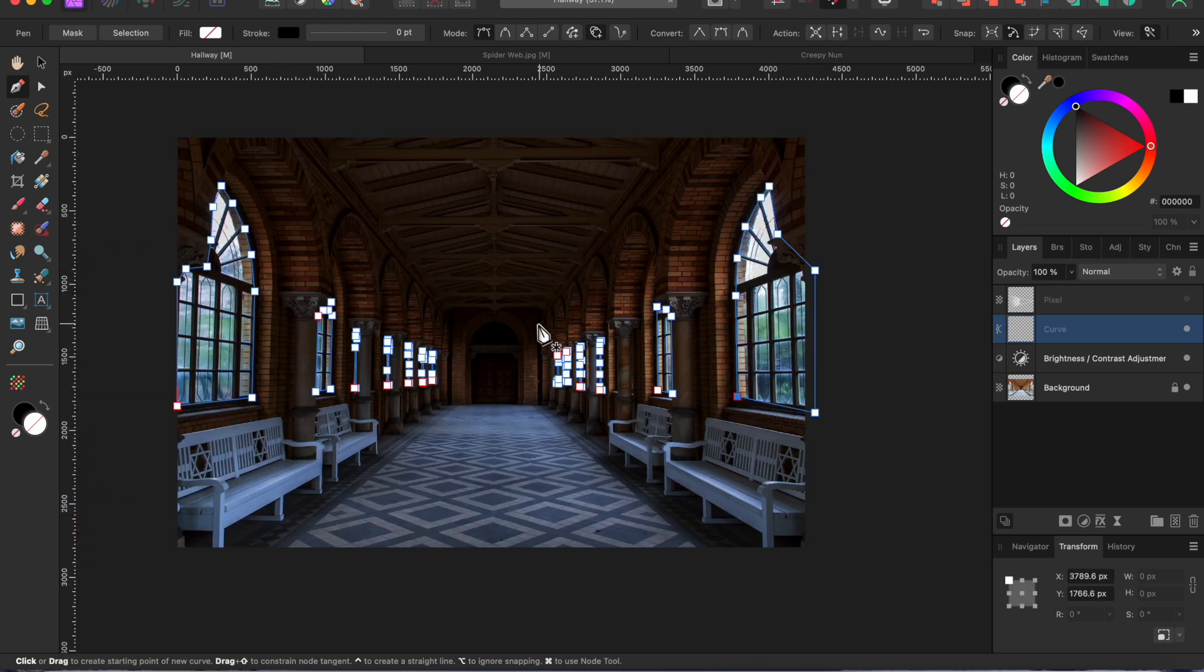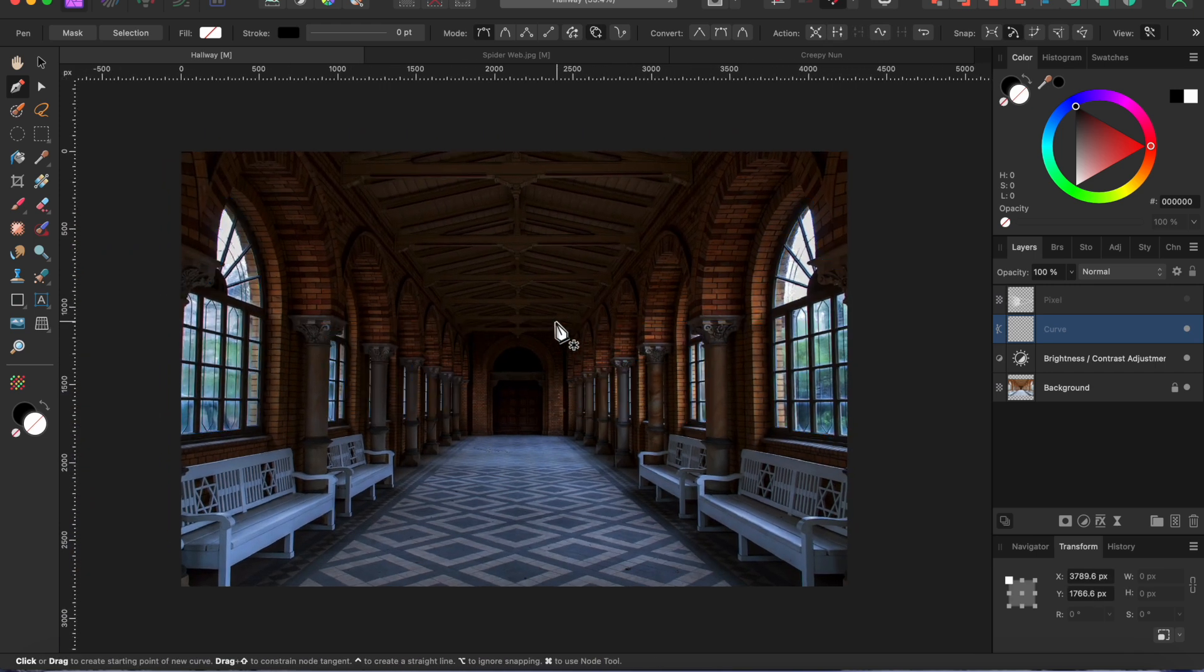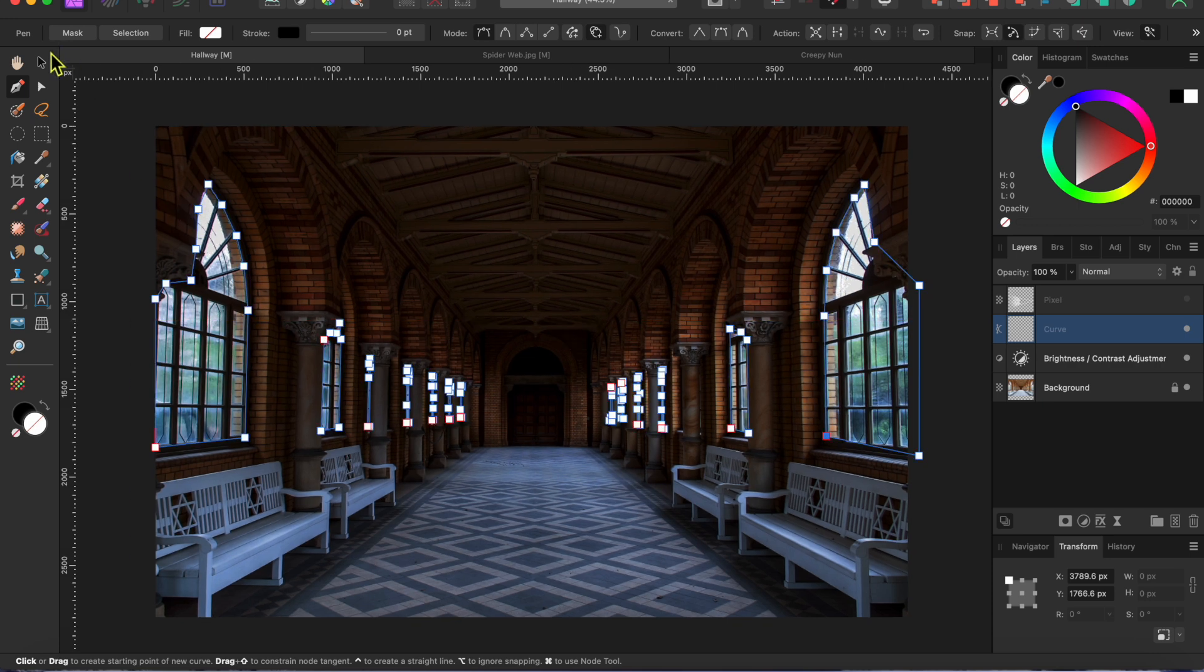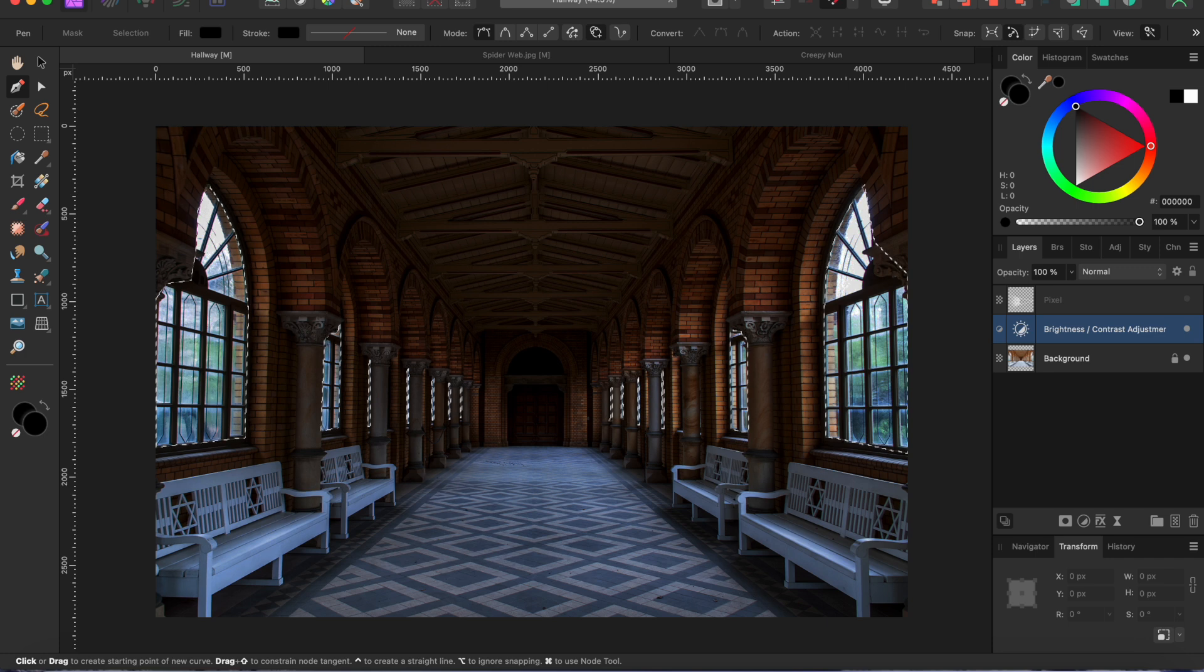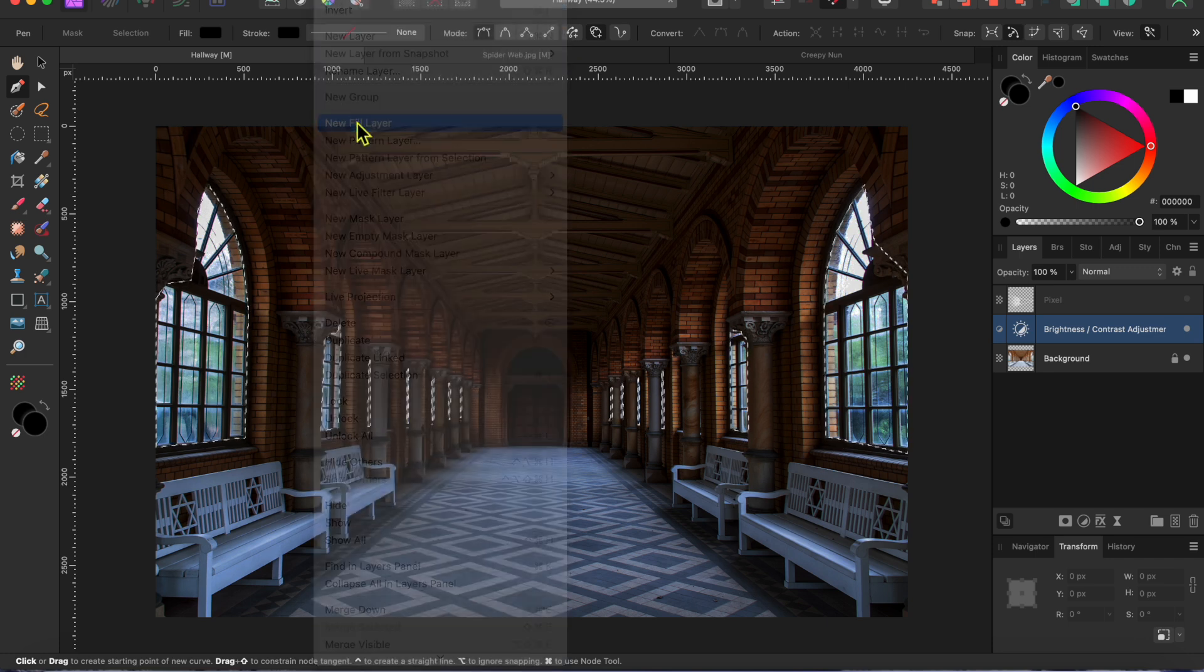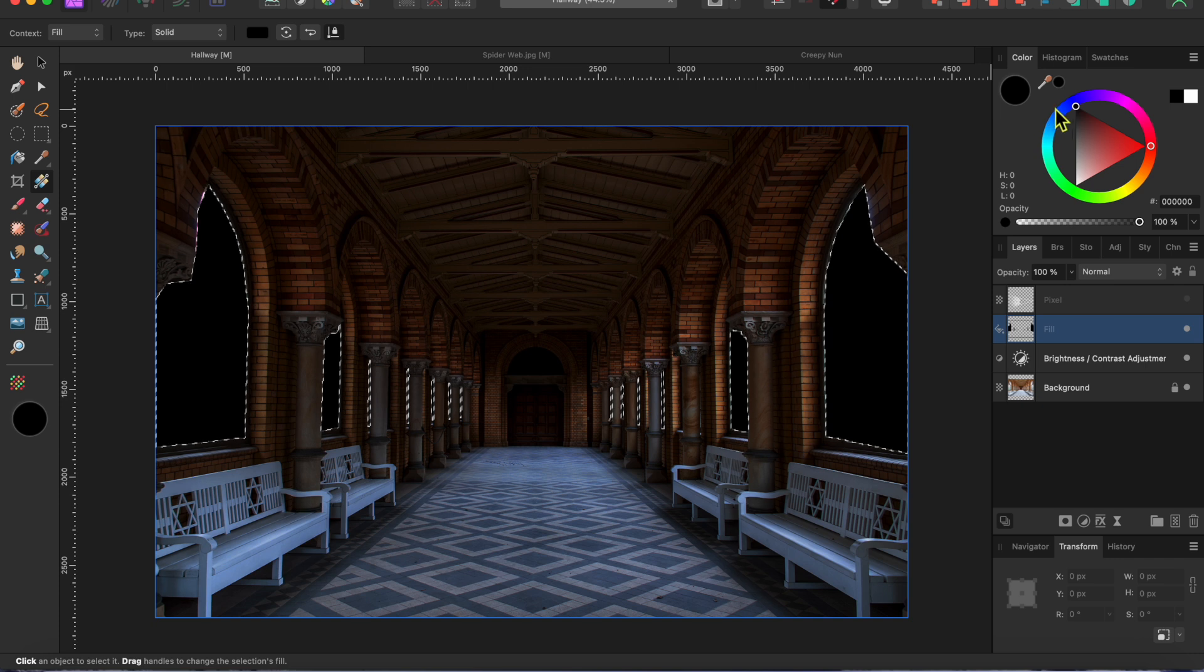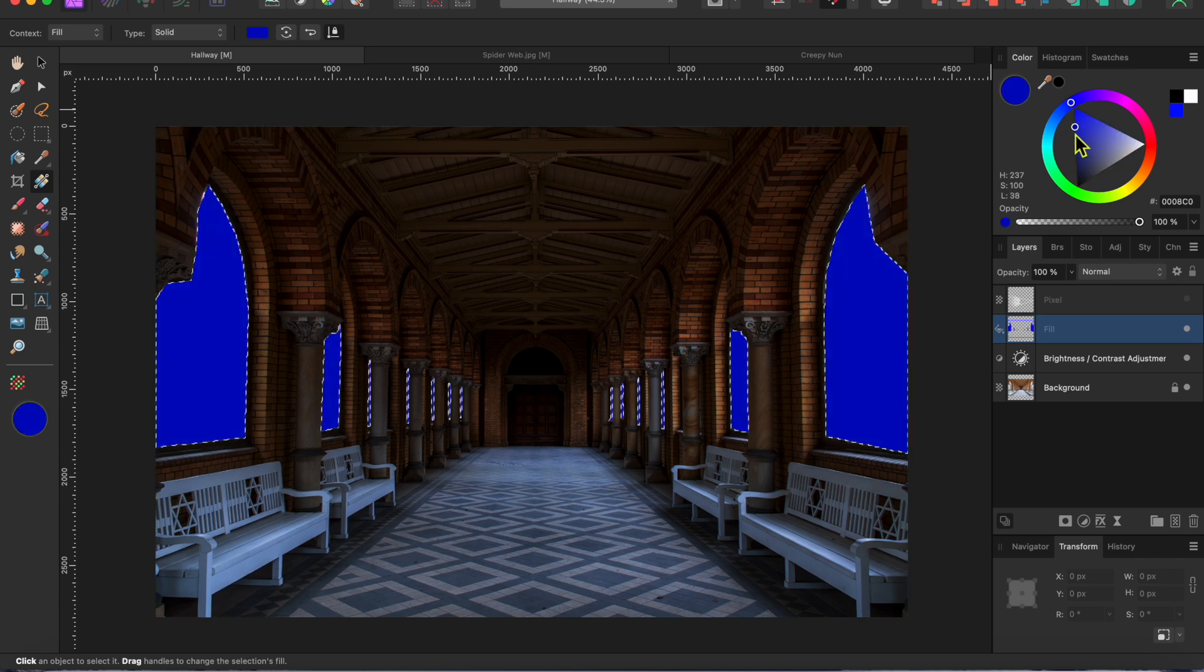Alright, now with all the windows surrounded by pen tool dots, I'll click on the selection button on the top left toolbar. This brings out those marching ants that show my selection. Next, I'll go to layer in the menu, then new fill layer and I'll change the color to a dark blue.